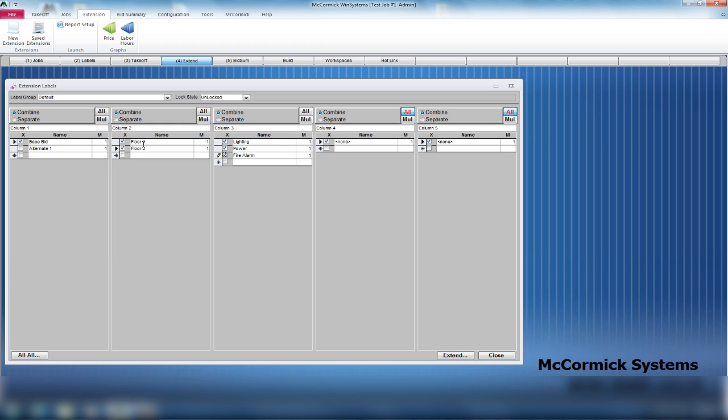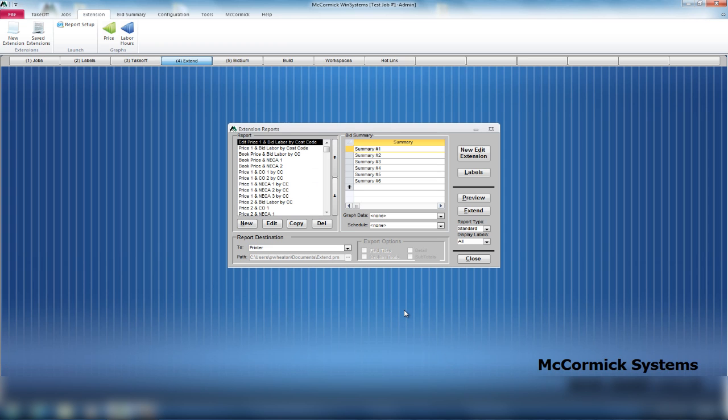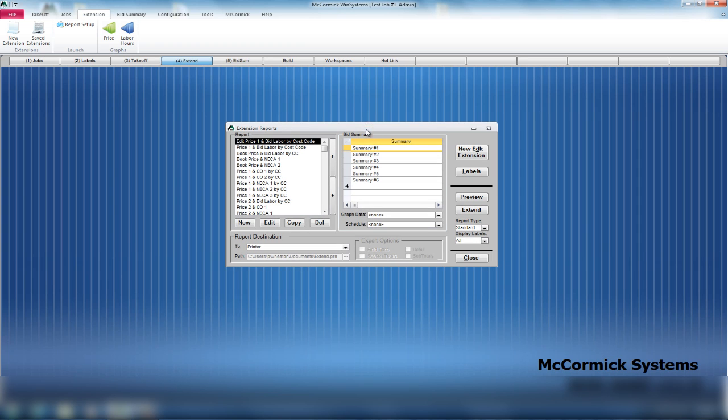After everything is checked, simply hit your Extend button on the bottom right-hand side of your screen. It immediately brings you to your extension reports. To run a report is quite simple. You move from left to right.